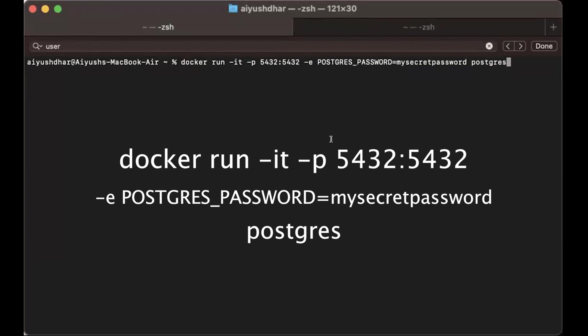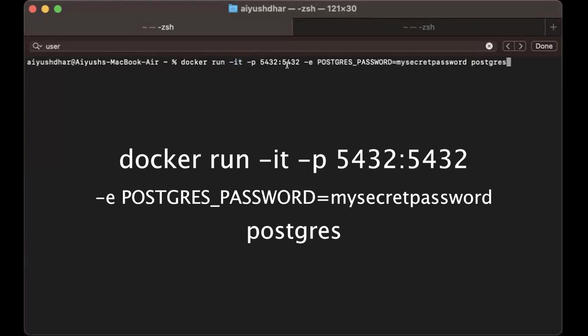Basically, what this means is I'm running the ready-made image for Postgres. -it means that whatever happens on the running of the image would come as a terminal output to the current terminal. -p means the port inside the container, which is 5432, is mapped to the port 5432 of the system.